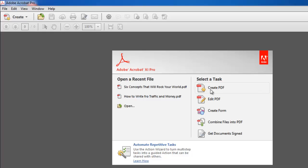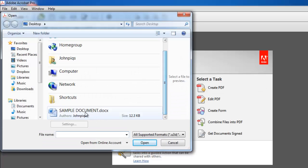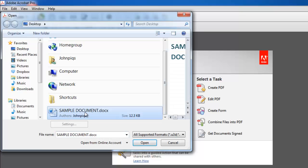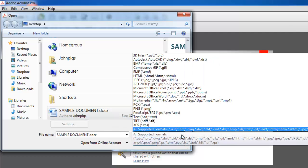A standard file open window pops up where you can select the location of the document you wish to convert. Many file formats are supported. This can be seen by clicking on the All Supported Formats pop-up menu button on the bottom right hand portion of the window.